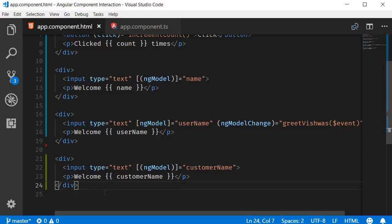Alright guys, for the final part of template interaction, let's see how to access a DOM element in the template from the component class.